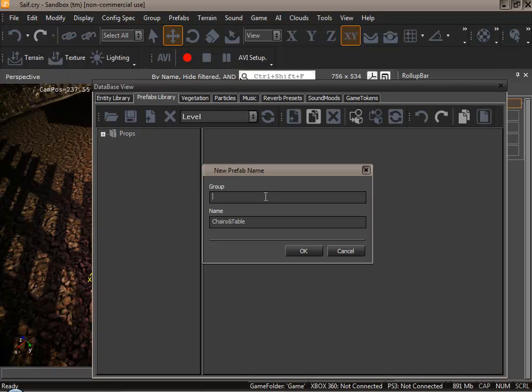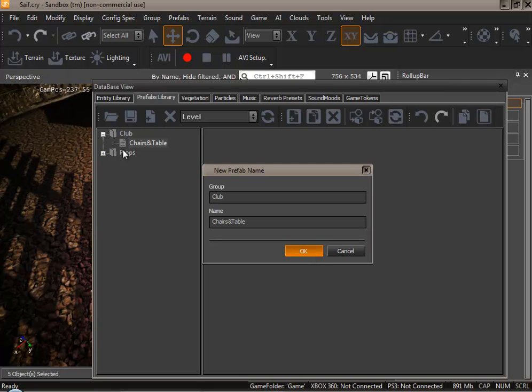You could also give it a group name. That's if you decide to have various prefabs. It makes finding the particular prefab easier as the folders are more organized. I shall do this. Club. Press ok.